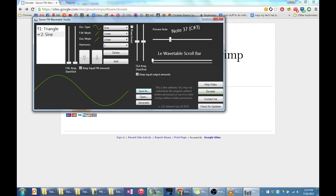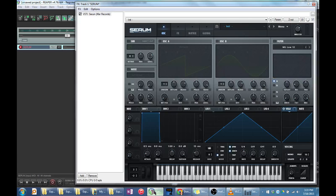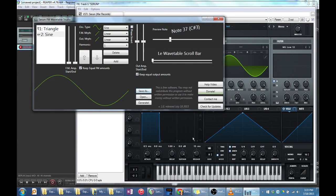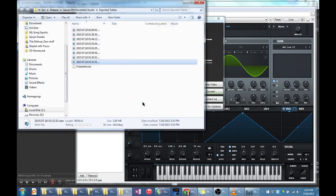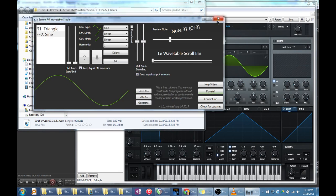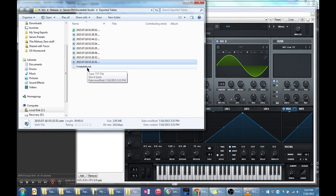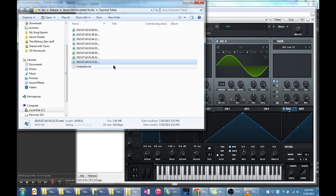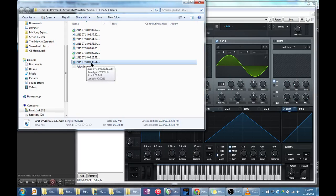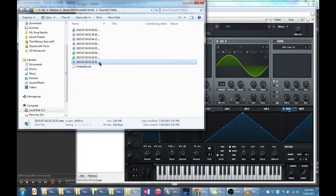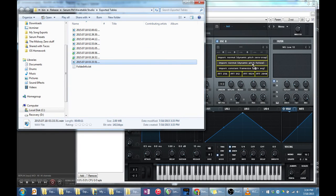And finally, when you're ready to export your wavetable into Serum, just click generate and your wavetable will be highlighted in Windows Explorer. Drag this file to one of the oscillators in Serum. The file called folderinfo.txt that was created alongside your wavetable tells Serum how to import your wavetable, so there's no need to worry about entering frame sizes or anything like that. Just click and drag.